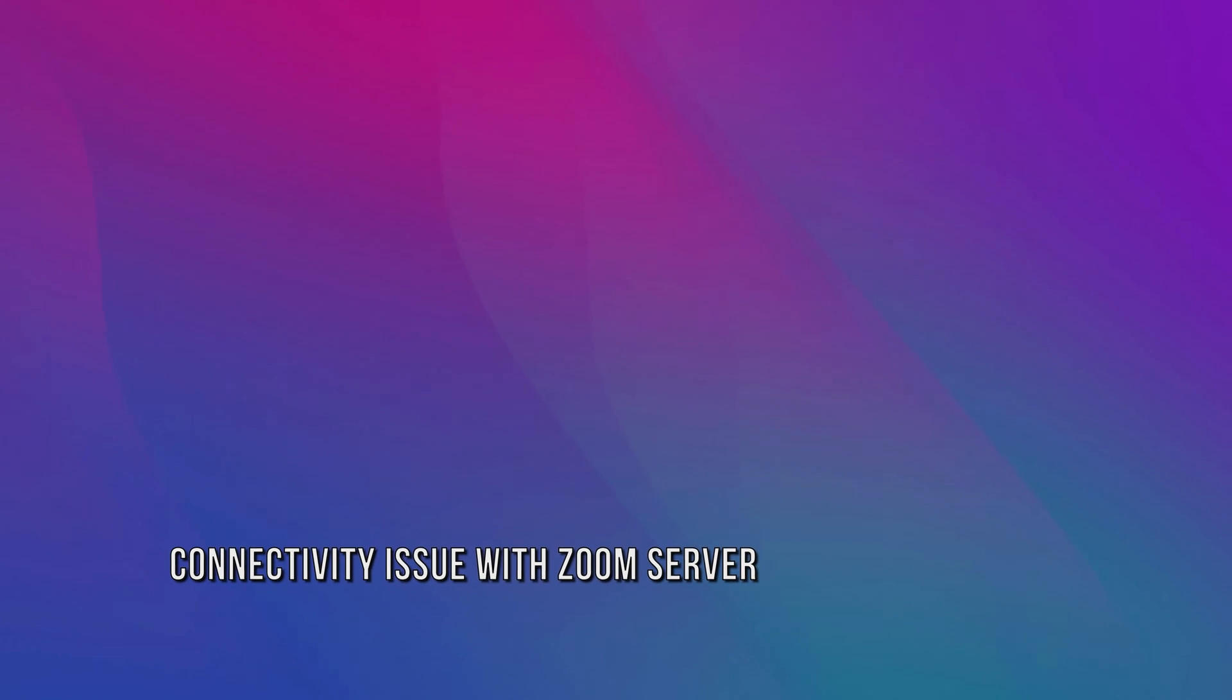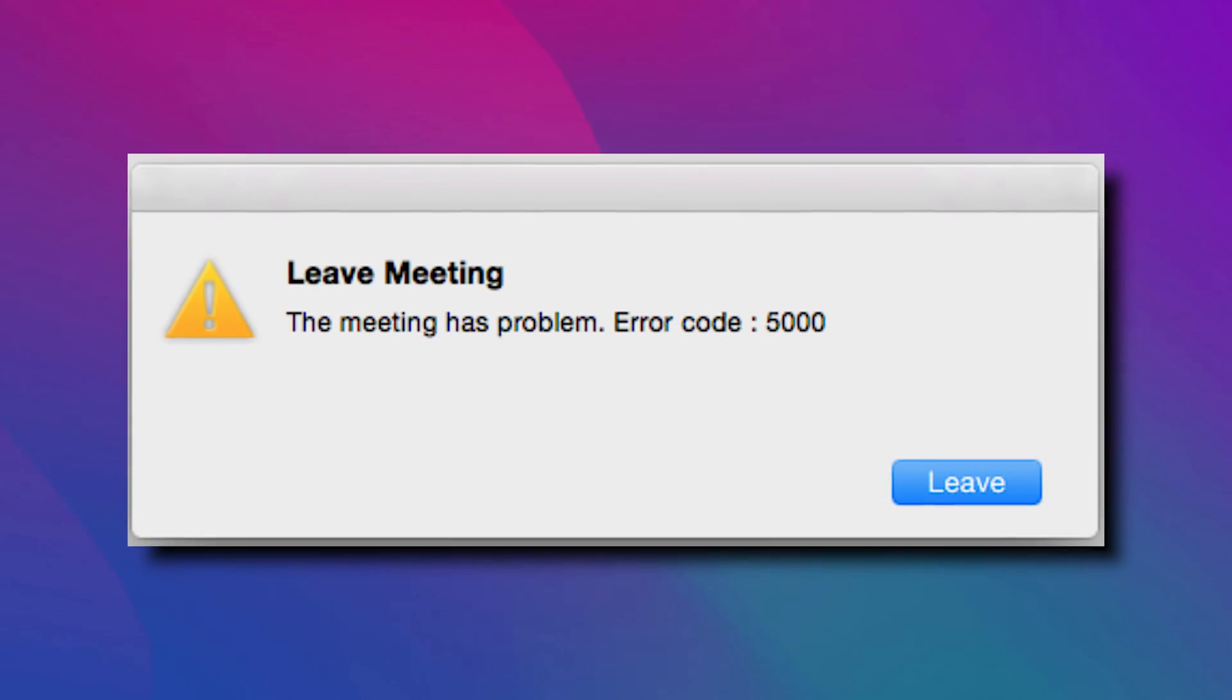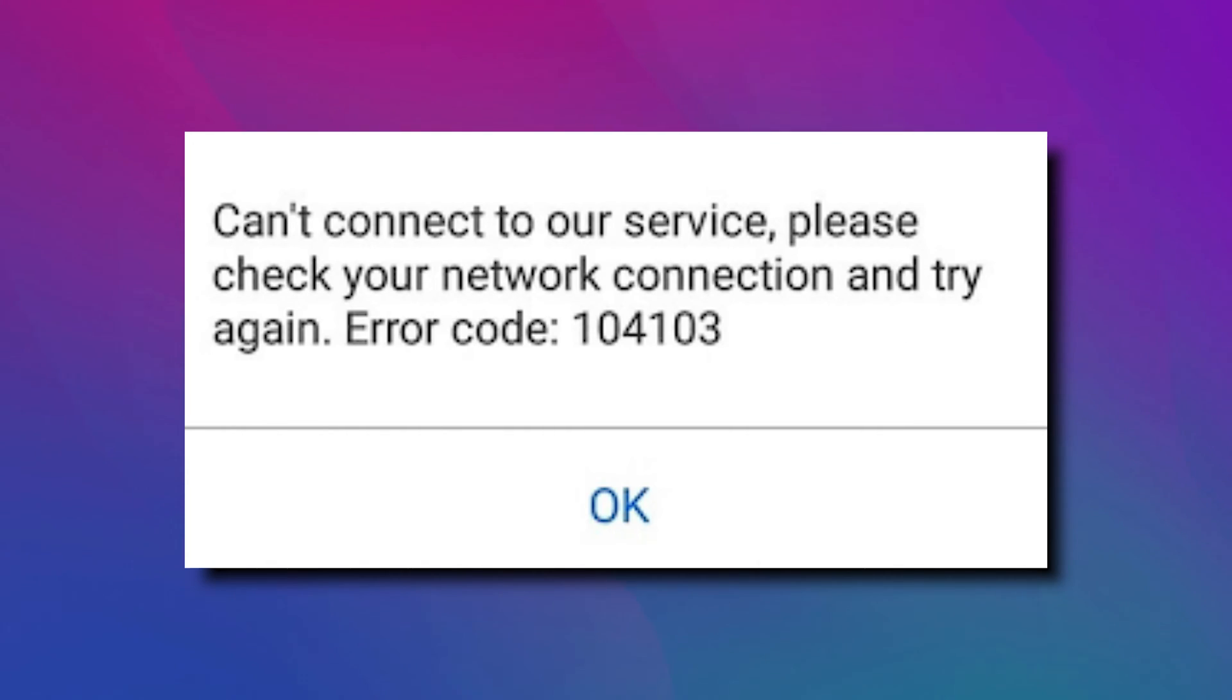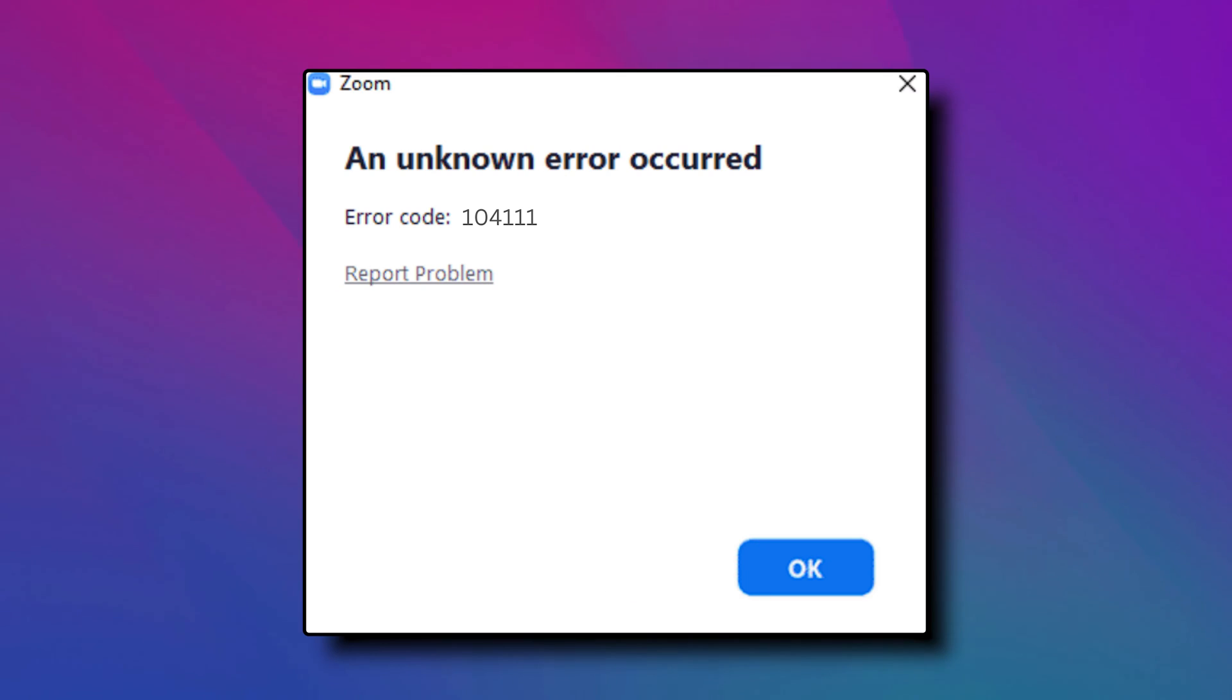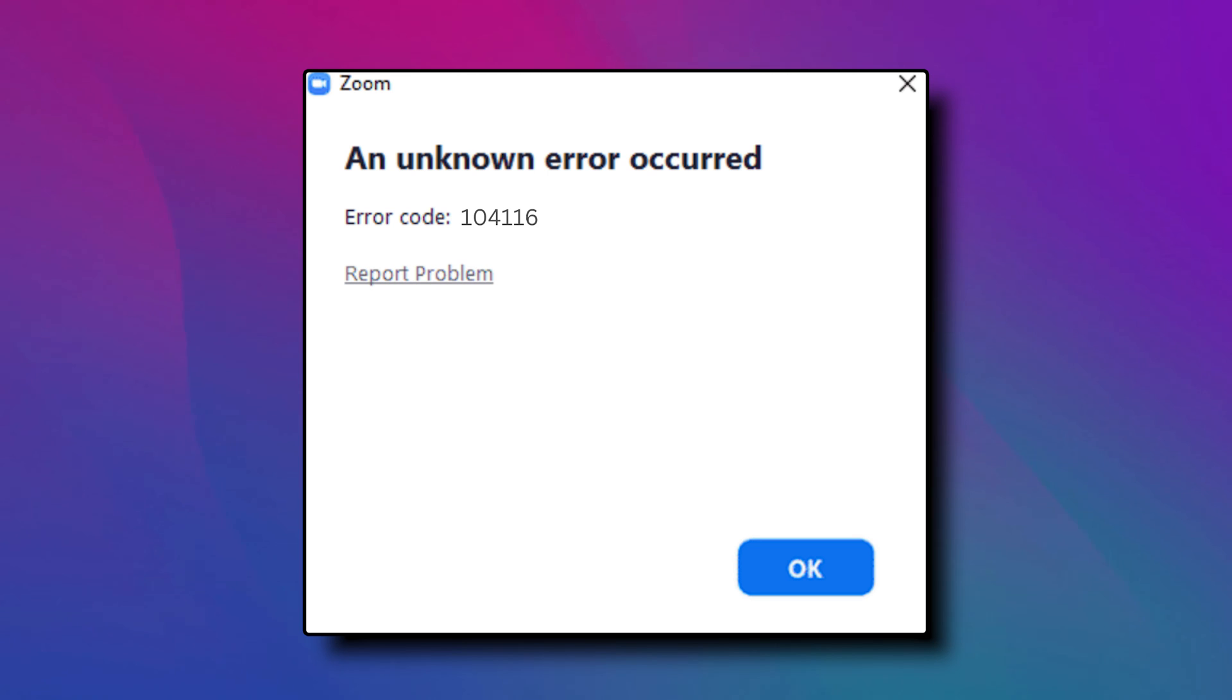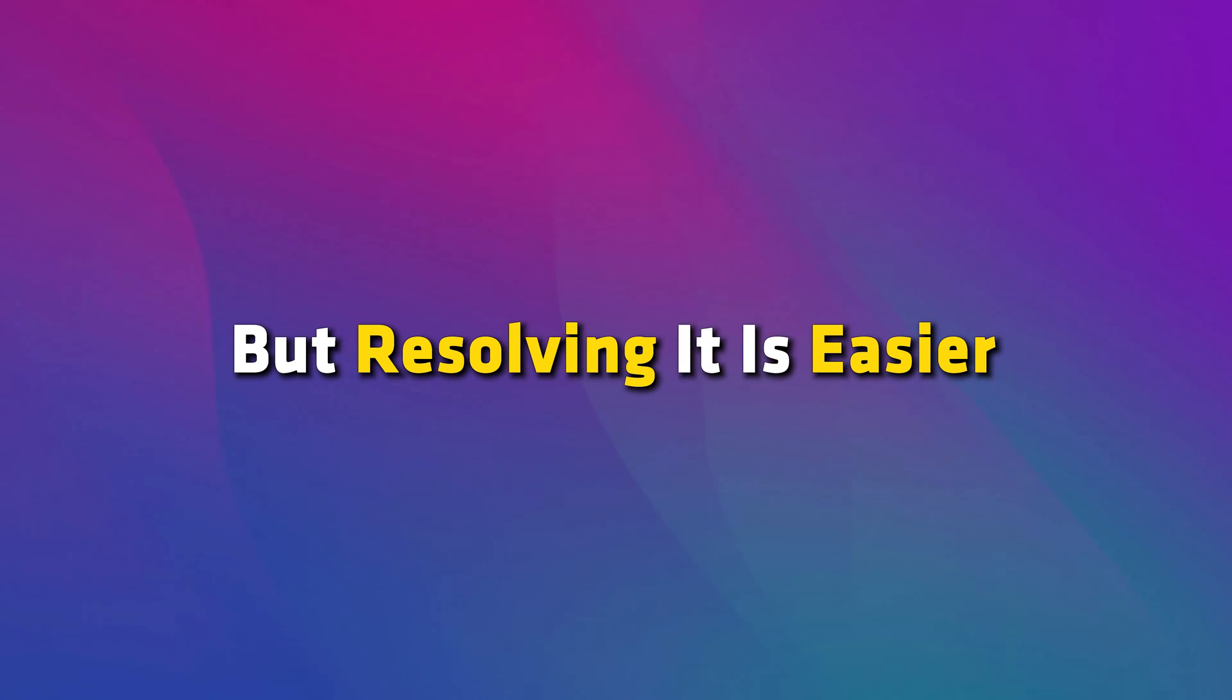Error 1: Connectivity Issue with Zoom Server. If you are experiencing connectivity issues with Zoom, then you will see error codes like 5000, 50003, 50004, 104101 through 104118. Now this is the most common Zoom error that you will face, but resolving it is easier.